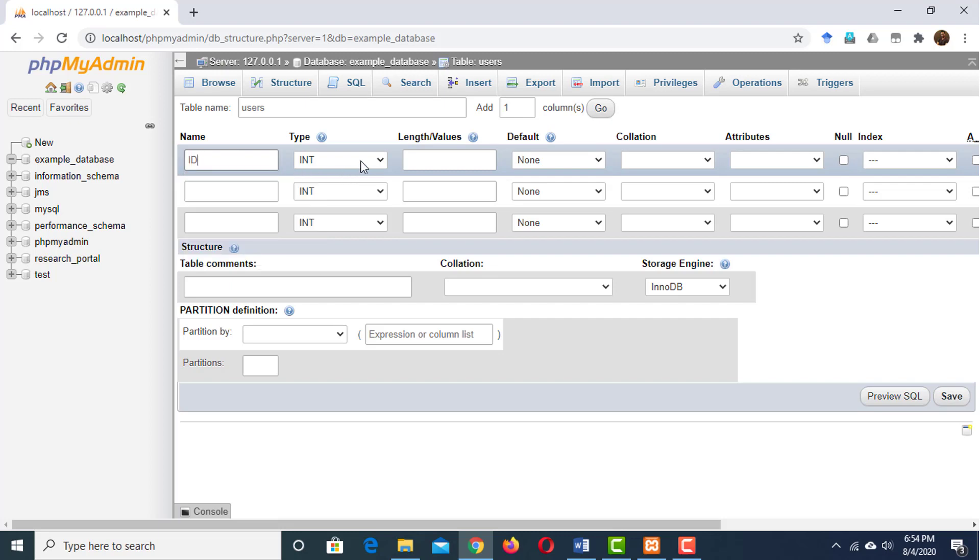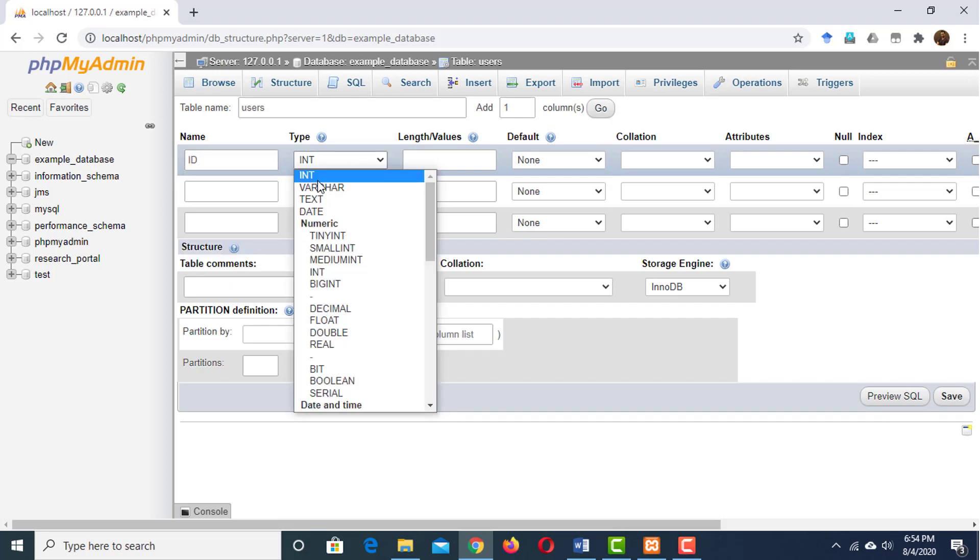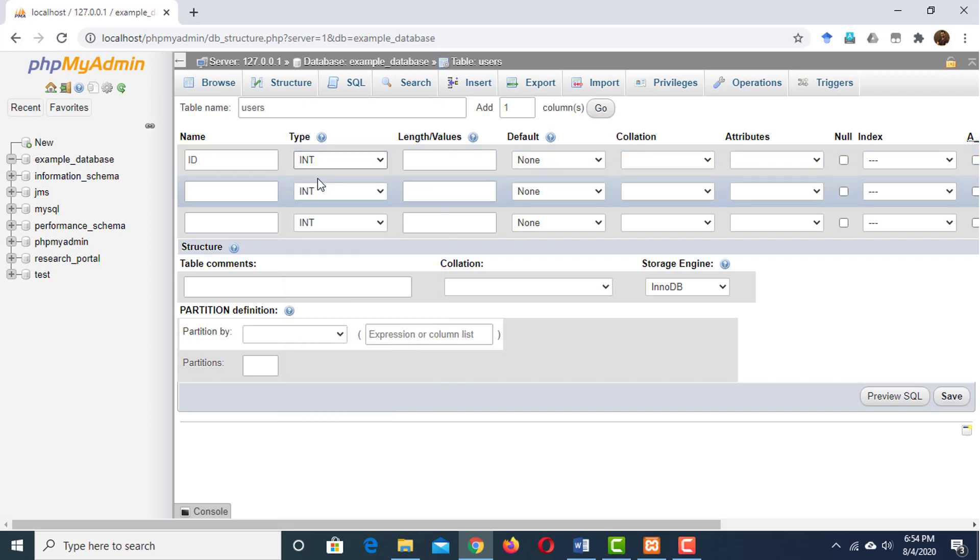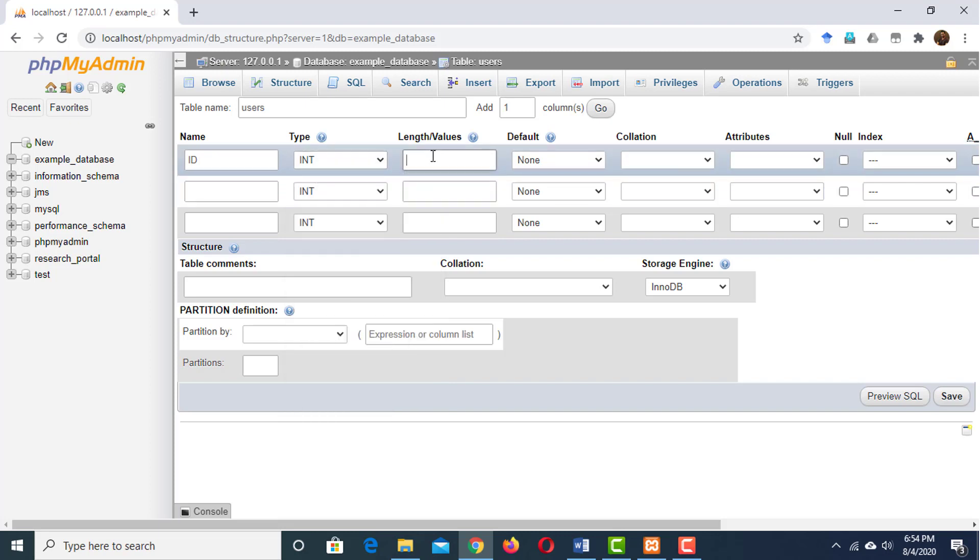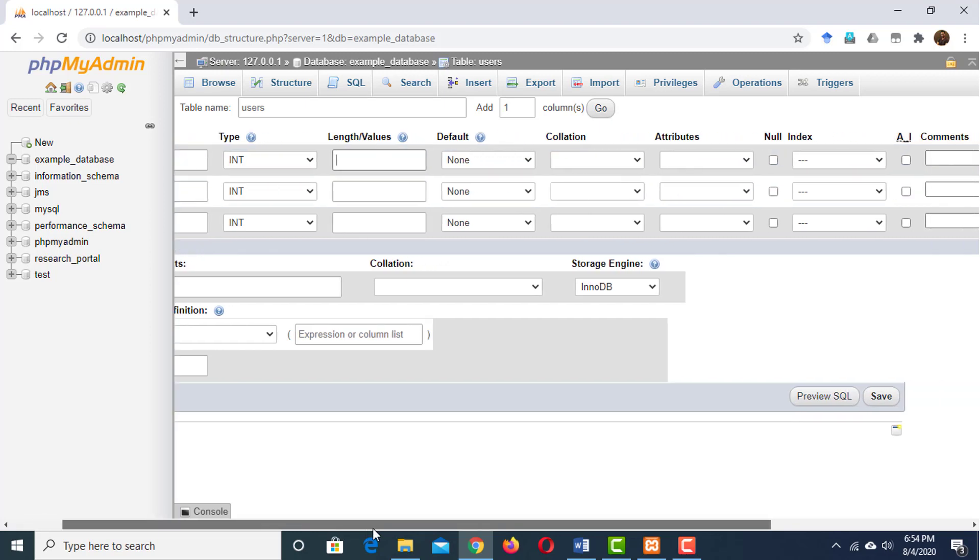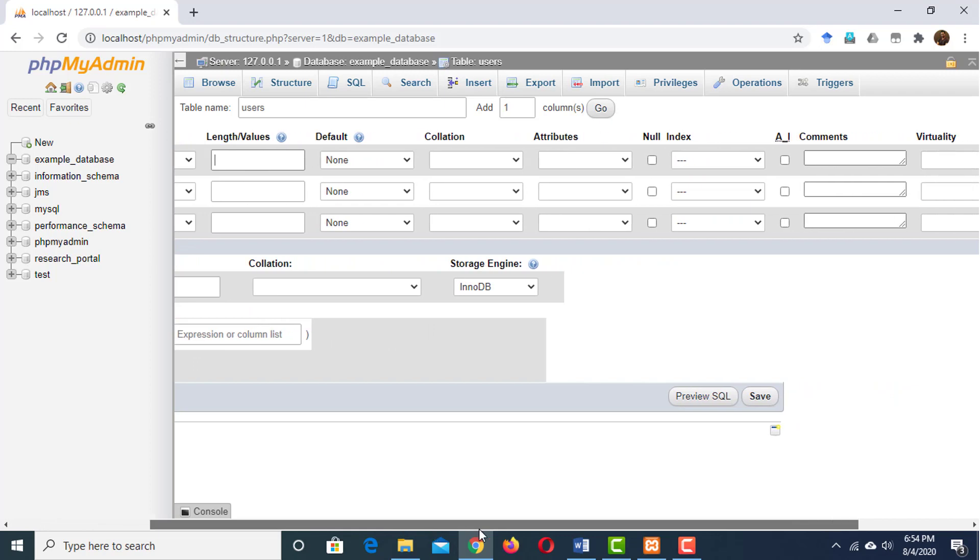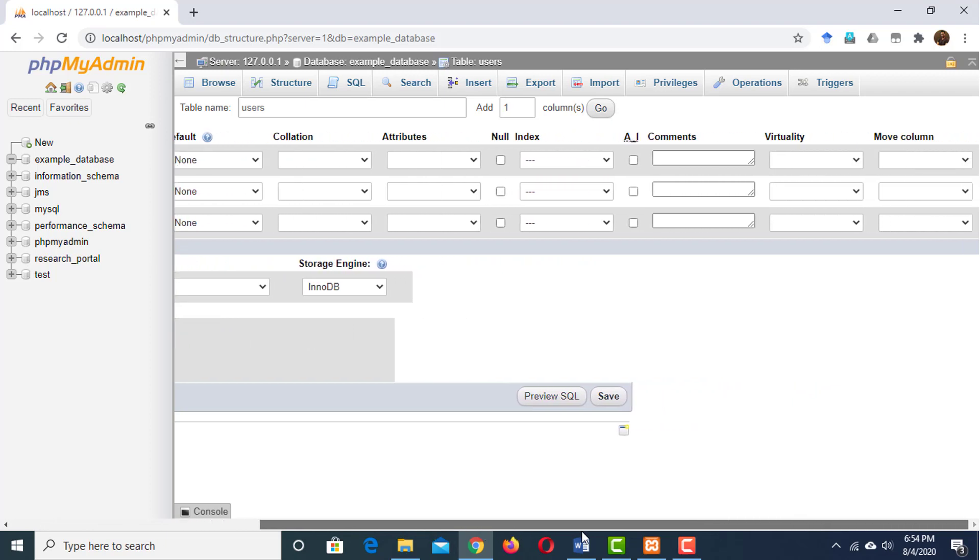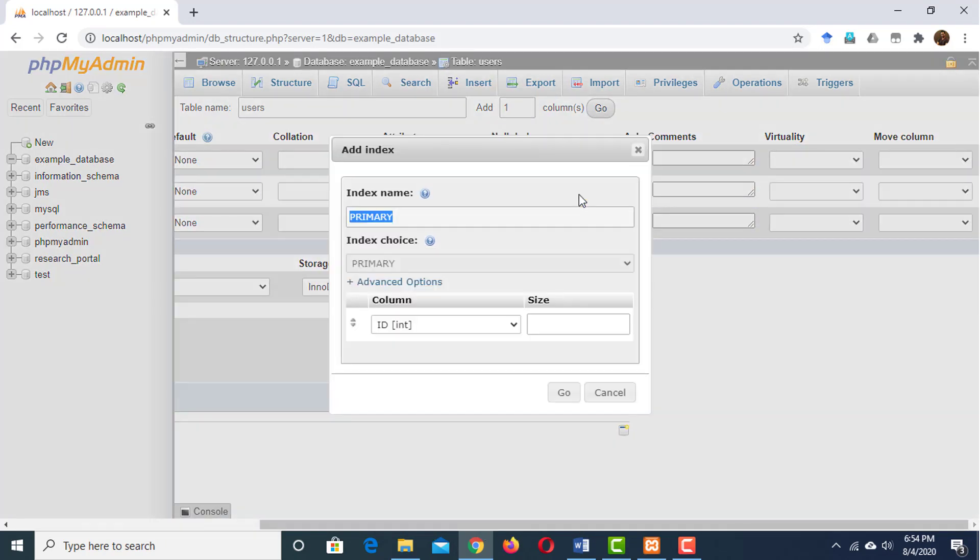It's going to be an integer. I don't need to specify any length value here. What I do want to have is, I want to set this as primary key.